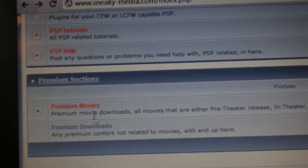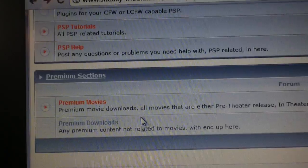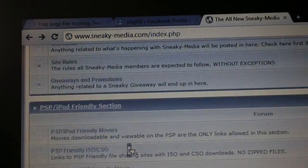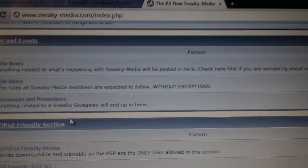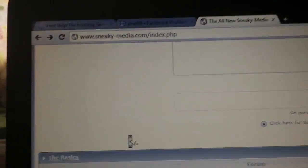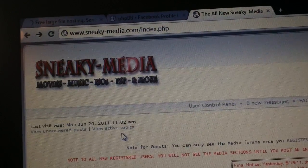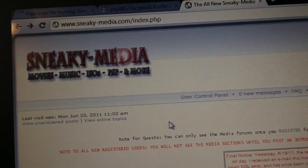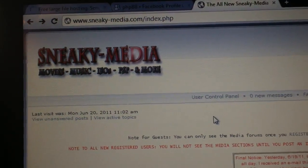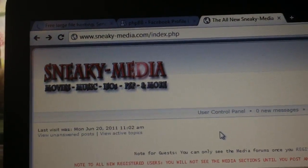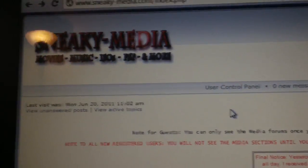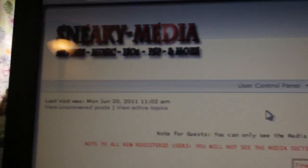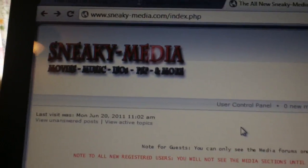Premium movies, premium downloads — you won't see those unless you purchase a premium account, but it's cheap enough. So stop on by and say hi, make a free account, download some movies. Alright, thanks for watching guys. OneLiter signing out.